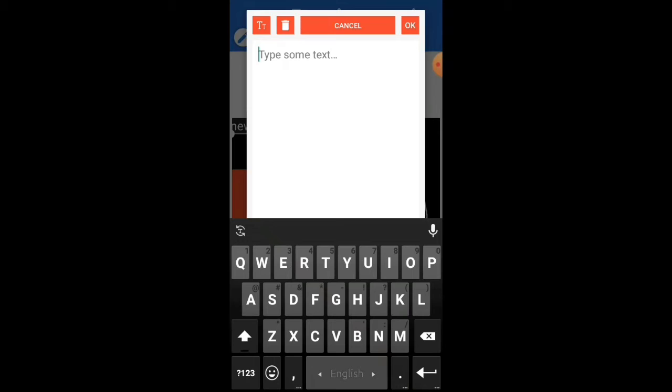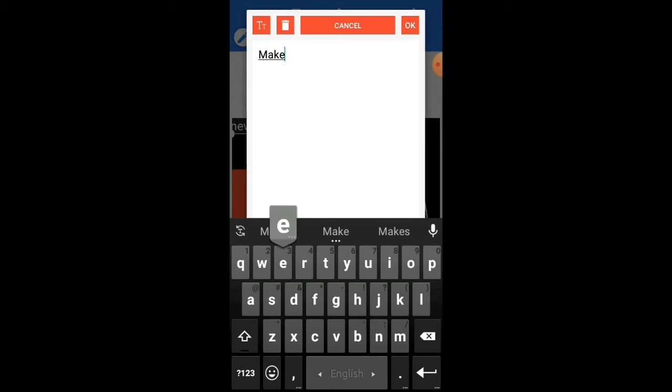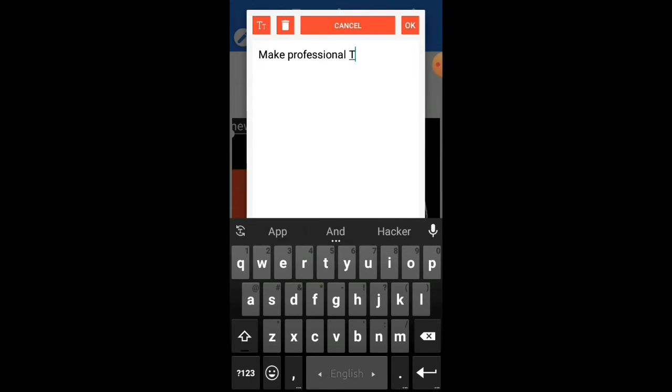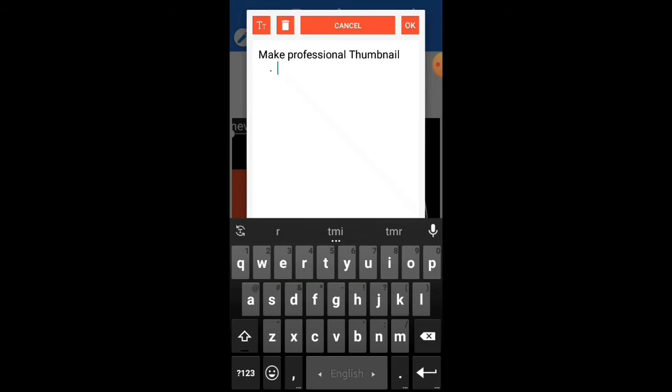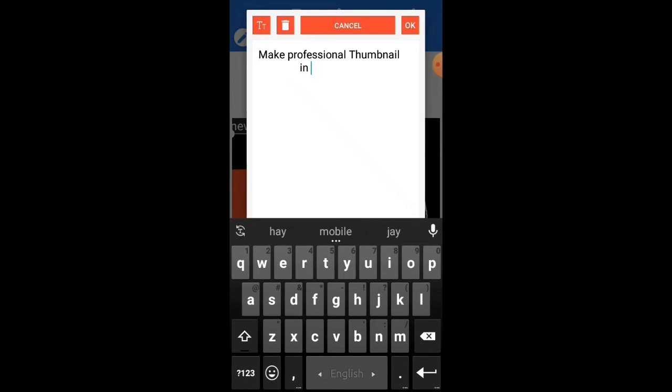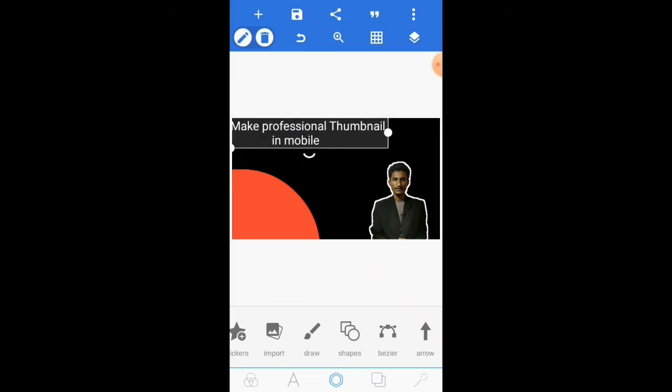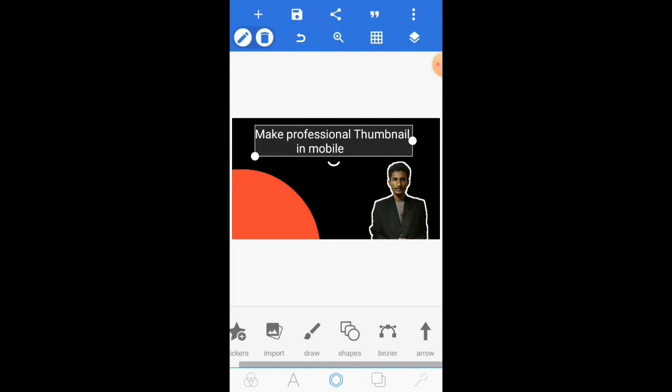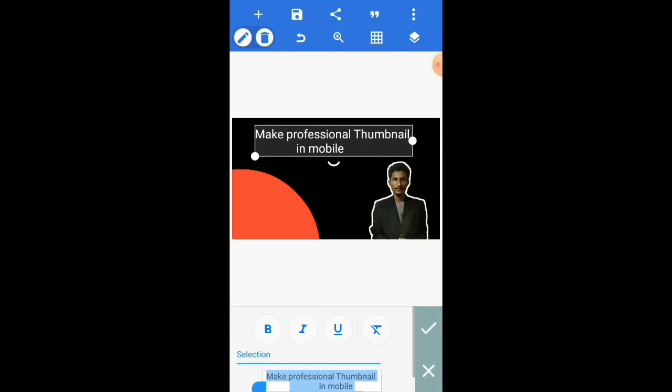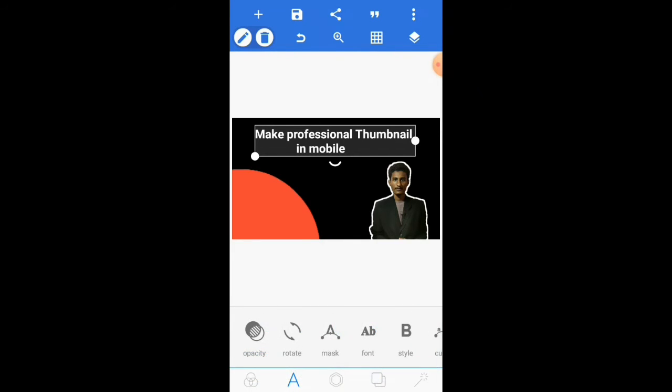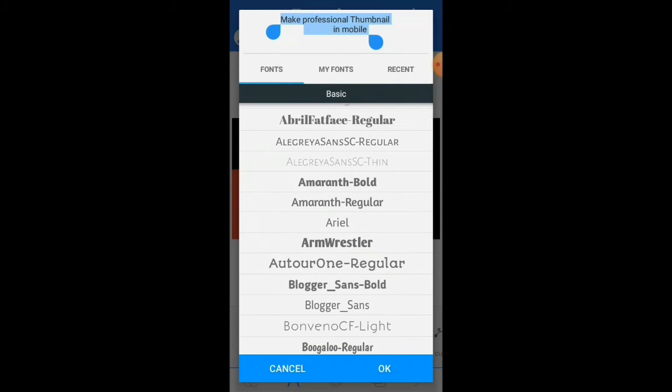Now I'll add some text. Again click the plus icon and select text. Double-click on 'new text,' then input your text. OK, I've input my text. Then set the text position and enable the bold option. Go to style, then bold. OK. Then set your font. Click the font and choose your font.